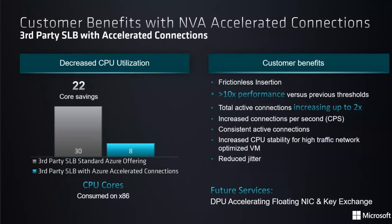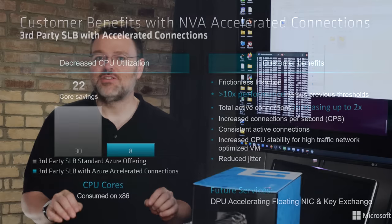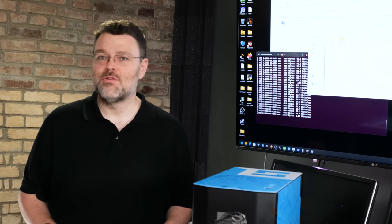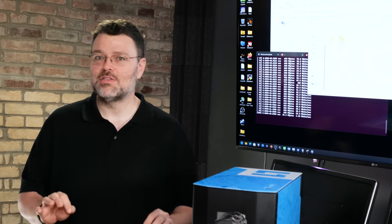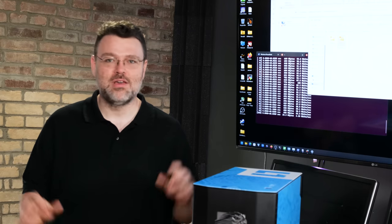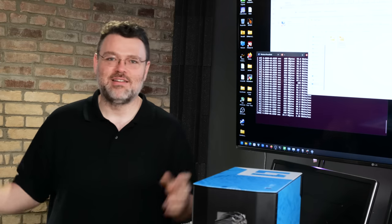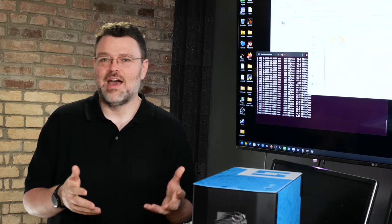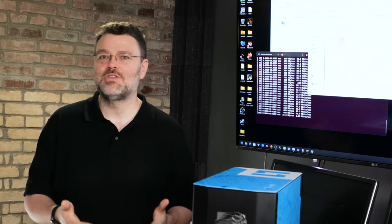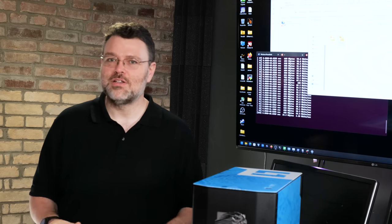I started peeling back the layers to find out what was going on here and not only is this slide accurate I can actually demonstrate for you how this works in pleb tier land here at level one techs. You could actually run this yourself which is why I said if you only manage a dozen or so servers this is so game changing that you really should take a look at this.